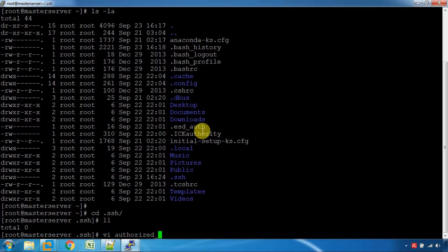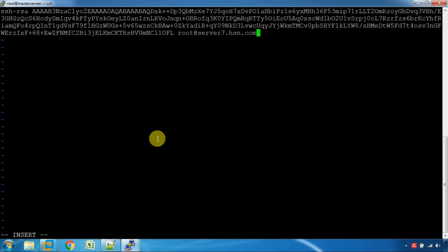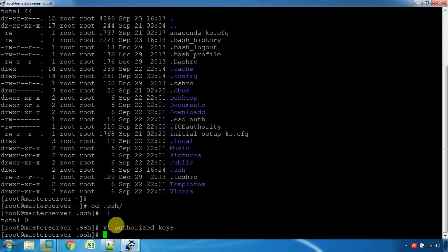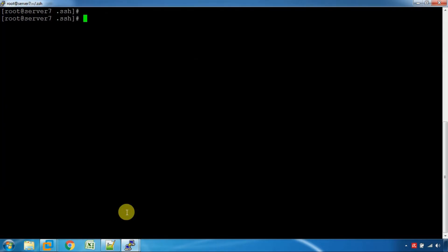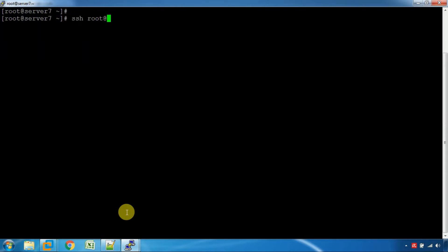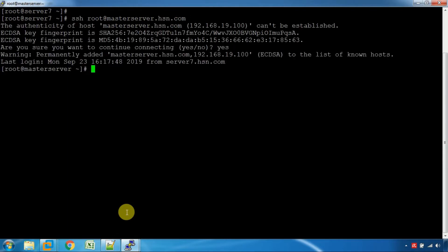Let's create a page with the address. You can now paste the address of the ID. We can store it in the authorized keys file, and we can check it in the authorized keys file.